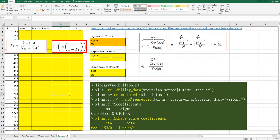In R, once you extract the data for analysis, you can use the rank_regression function and specify the distribution. Then you can get estimated parameters for mu and sigma, or eta and beta. Let me show you how to get this in Excel.